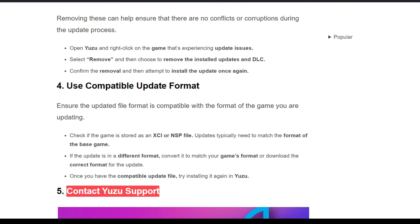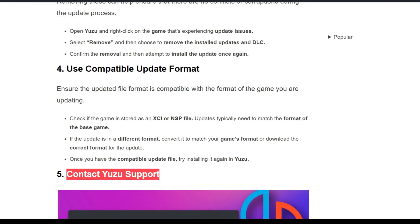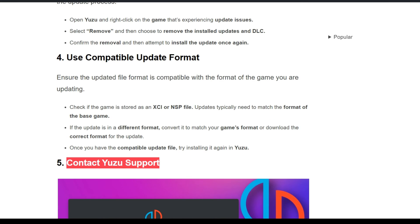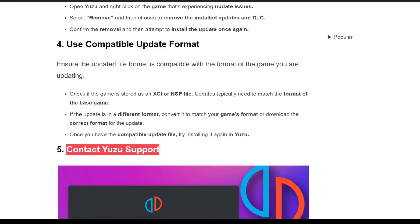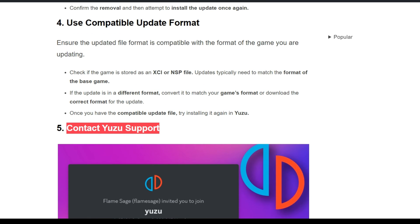The fourth solution is to use a compatible update format. Ensure the update file format is compatible with the format of the game you are updating. Check if the game is stored as an XCI or NSP file — updates typically need to match the format of the base game. If the update is in a different format, convert it to match your game format, or download the correct format for the update. Once you have the compatible update file, try installing it again in Yuzu.